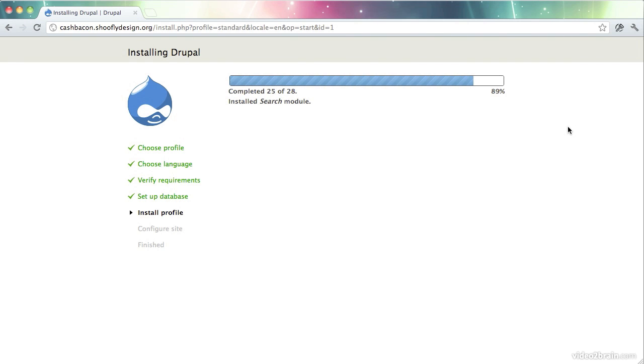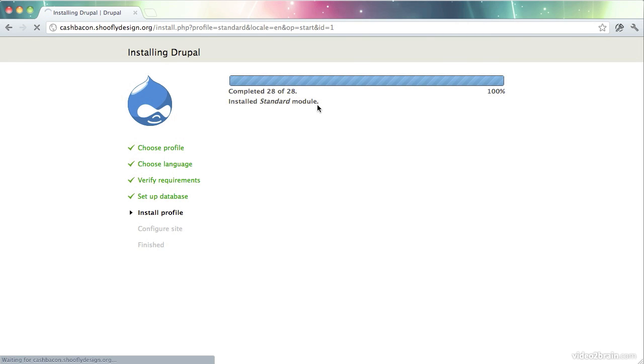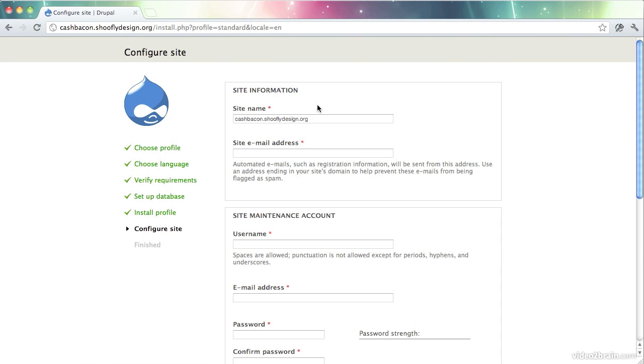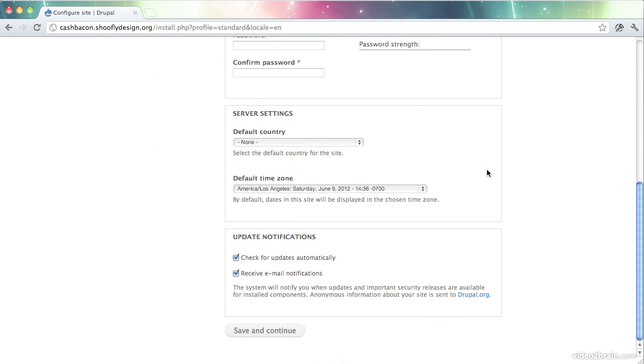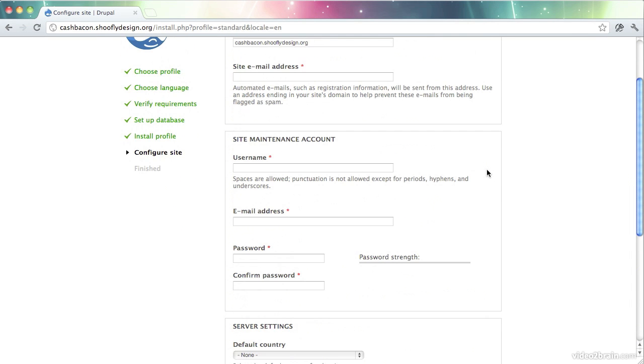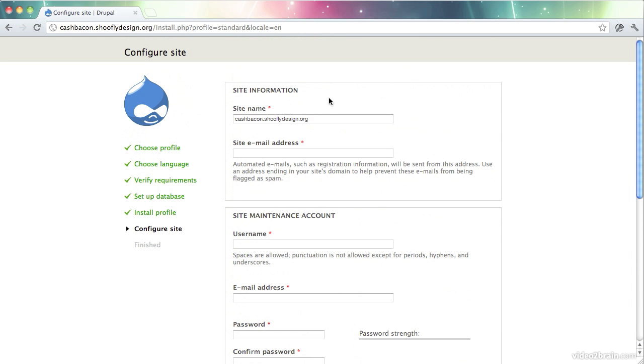And Drupal runs through the installation of its various pieces in the standard installation profile. And now we get the opportunity to set up a few initial settings. So let's do that.